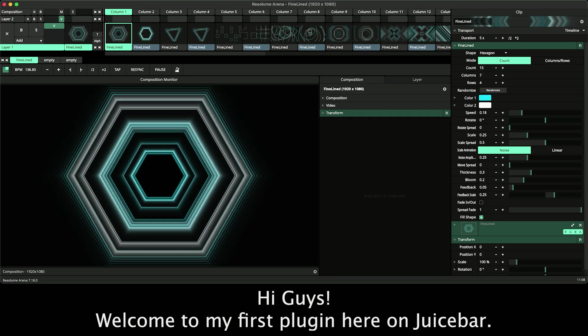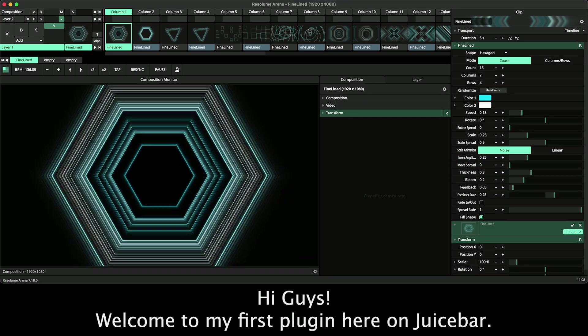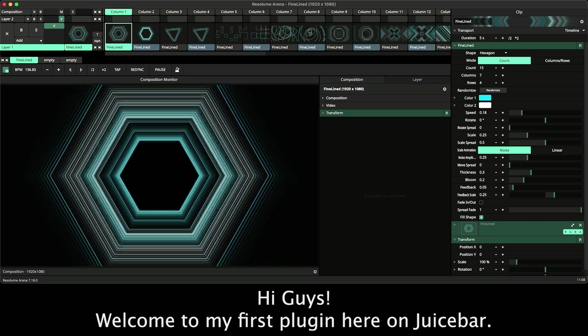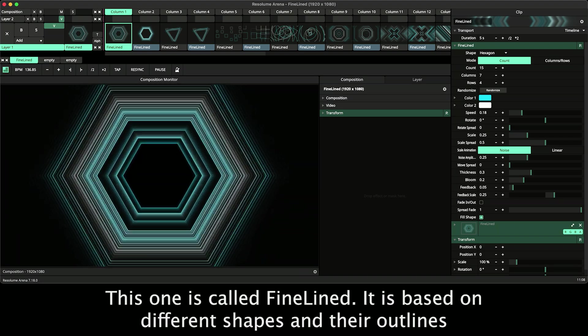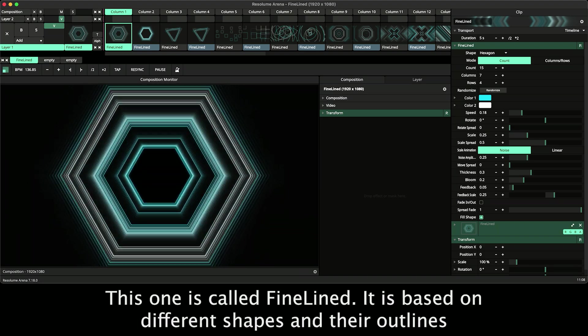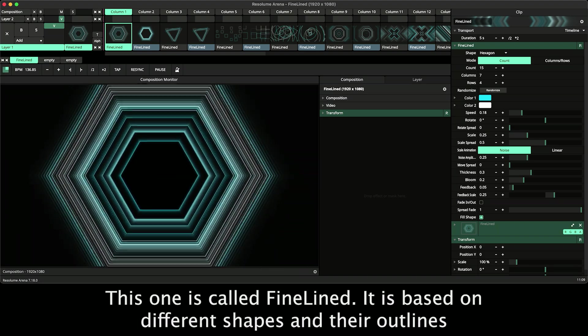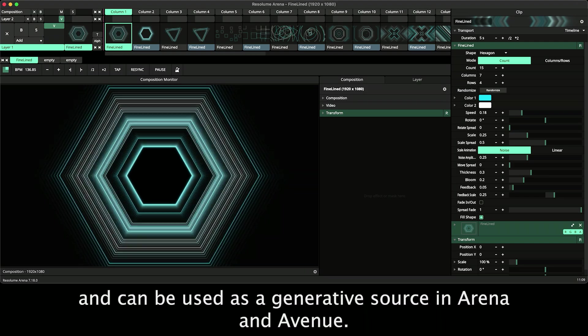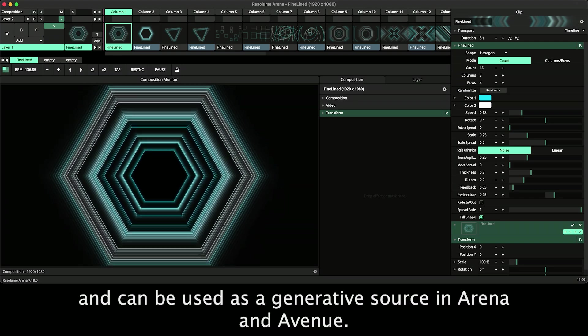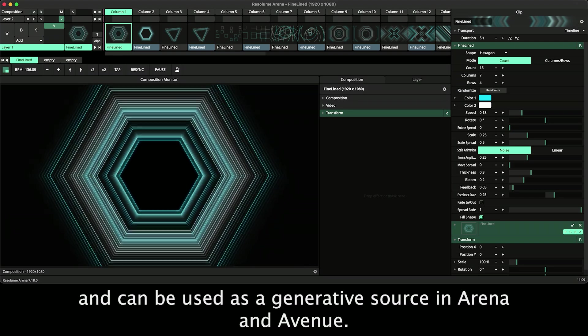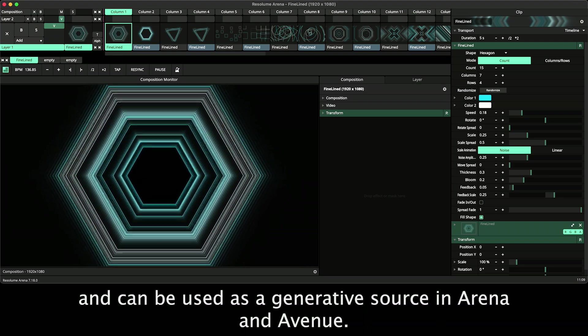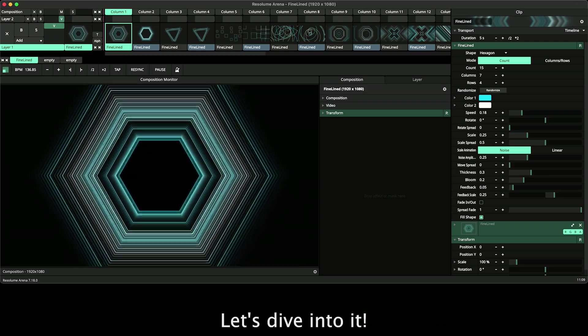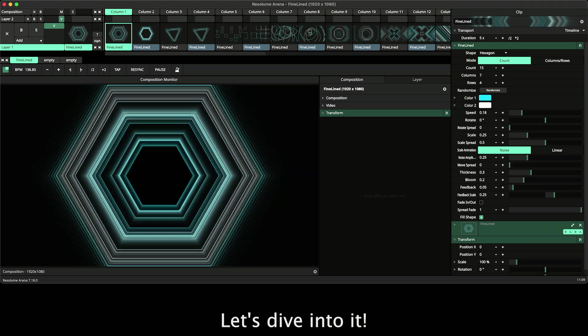Hi guys, welcome to my first plugin here on ChooseBar. This one is called FineLine. It is based on different shapes and their outlines and can be used as a generative source in Arena and Avenue. Let's dive into it.